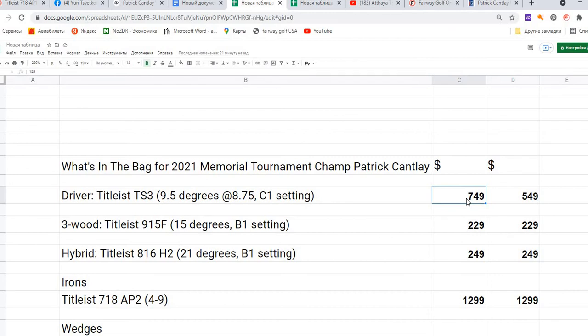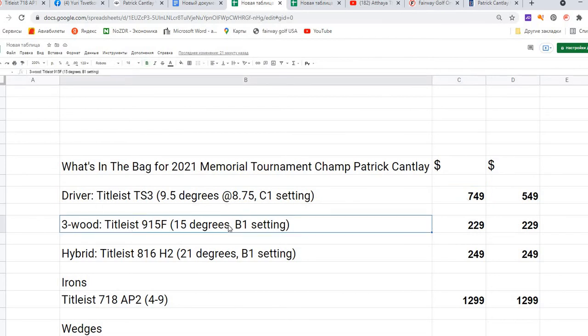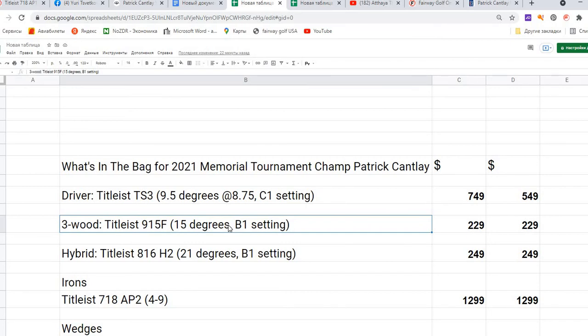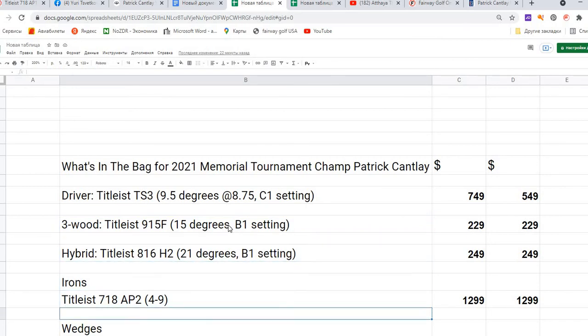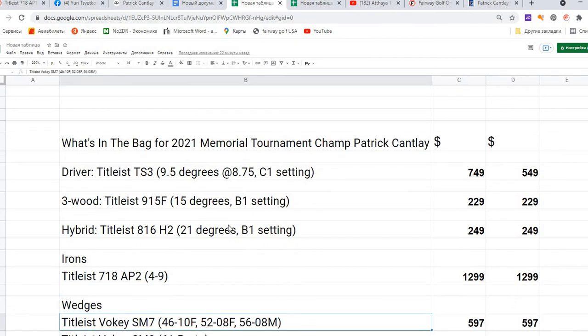For the 3-wood, it's a Titleist 915F, 15 degrees B1 setting, and the price is only $229. There's not much difference between those clubs, so we'll put this price in both choices. The hybrid is Titleist 816 H2, 21 degrees B1 setting, and the price is $249.